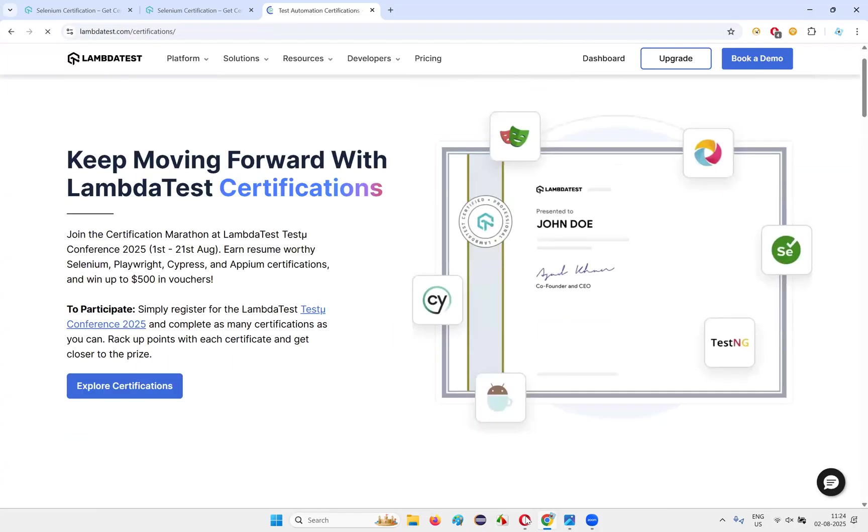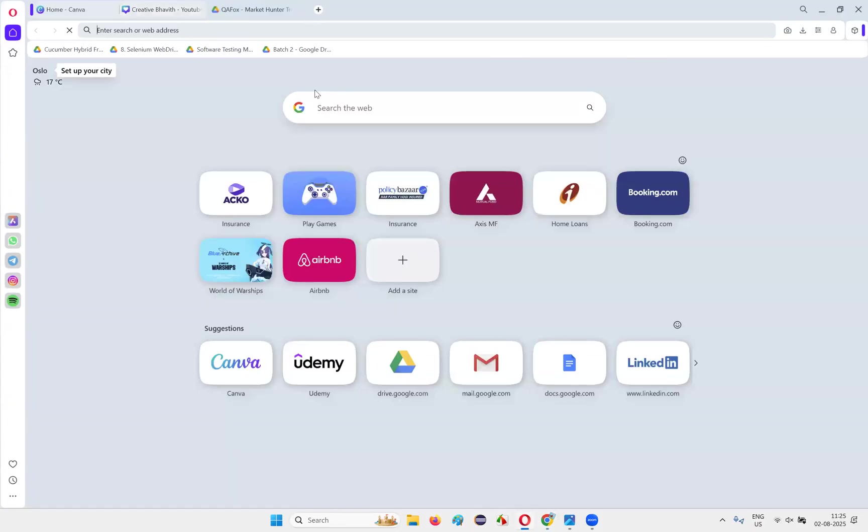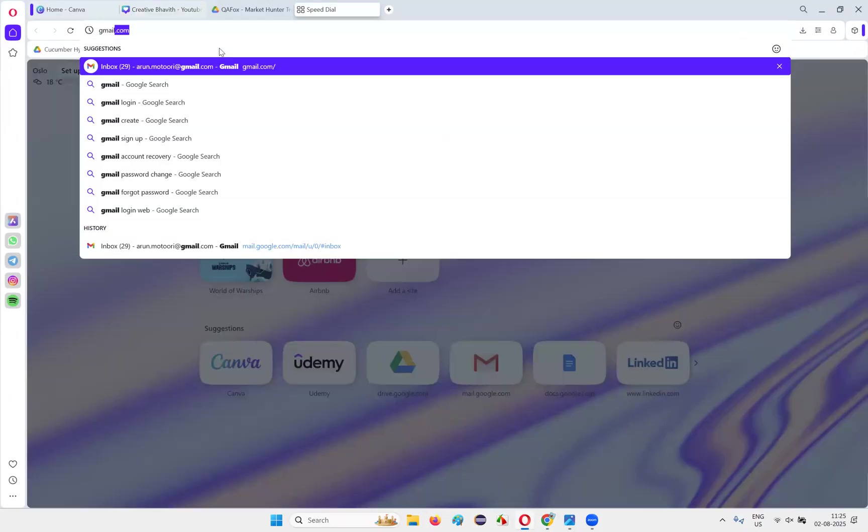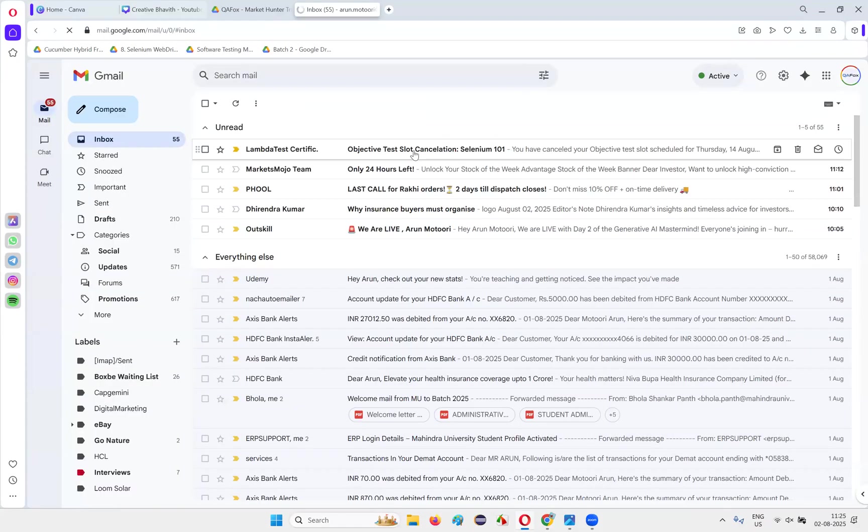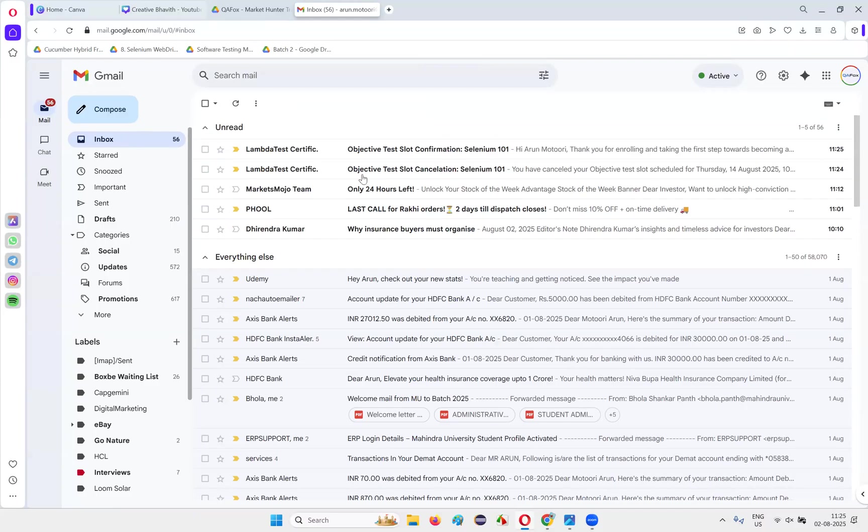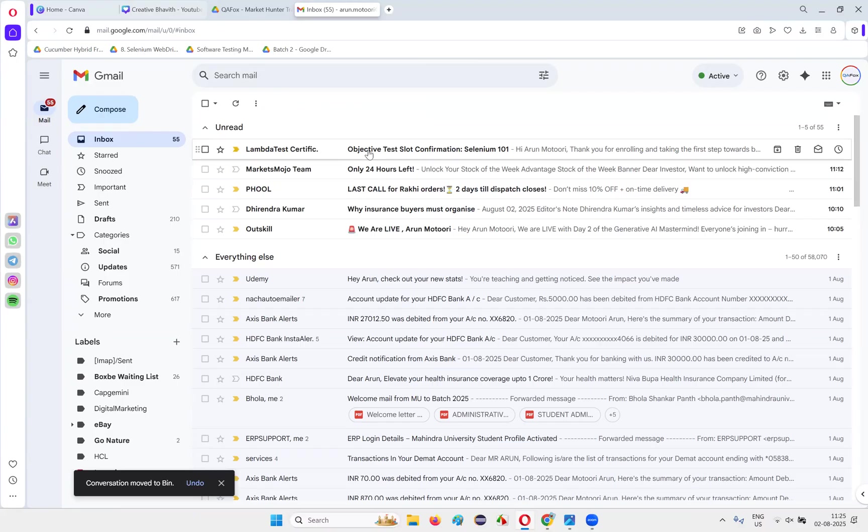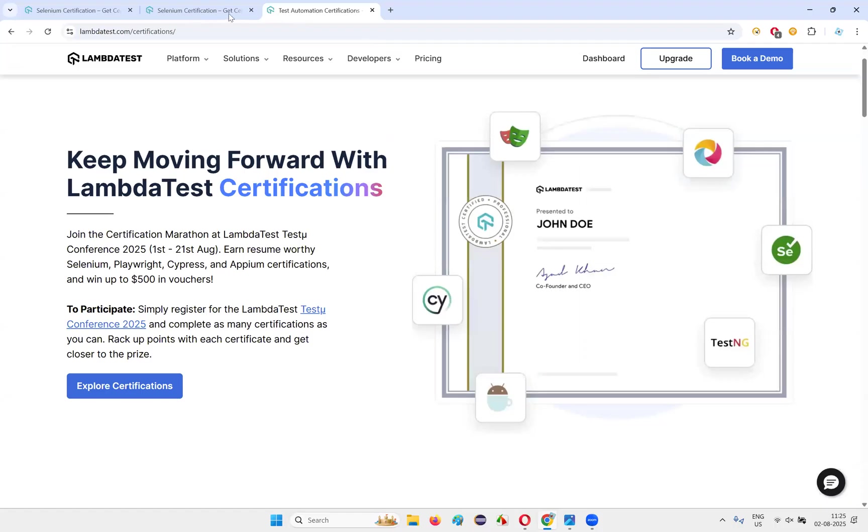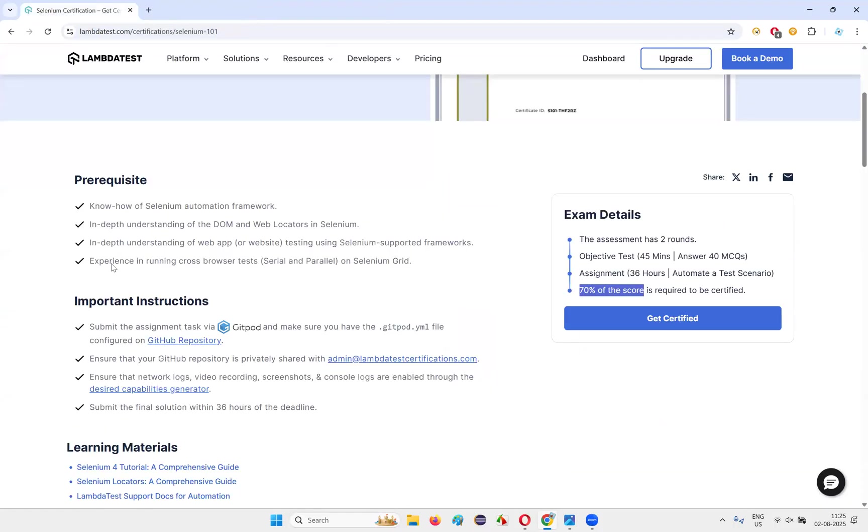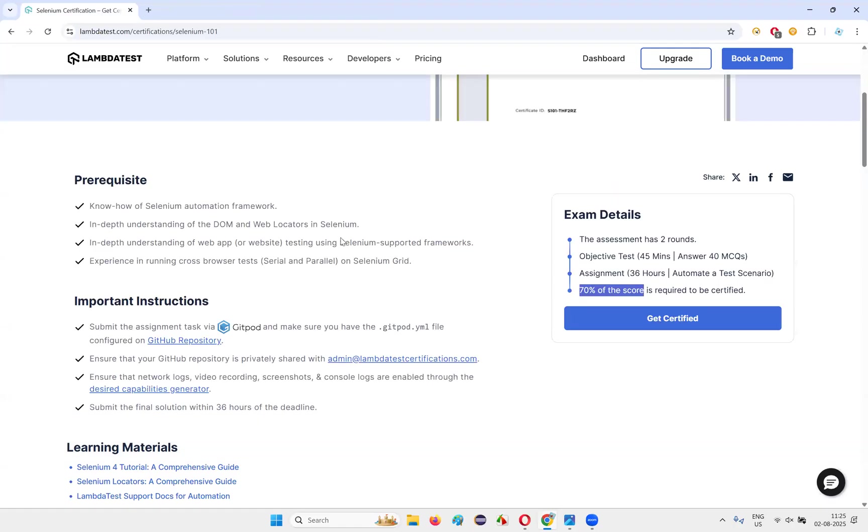Next you will receive an email to your email address. Let me open the email. I don't want to 100% open that email for you, but let me show you that you will receive an email. It will contain the objective test slot. Objective test slot confirmation, Selenium 101. If you go inside this, you'll get all the instructions: how to log in, how to take the certification, time schedule, what are the instructions, everything you will get it. Like that you can take free certifications from LambdaTest in a serious manner and utilize these certifications.